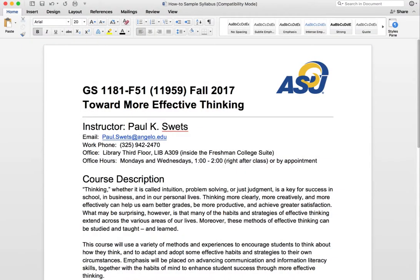Hi guys, today we're here to prep a syllabus in a Word document to convert it into an accessible PDF. You may notice that this may add a few extra steps to your process, but it's really not too difficult and it shouldn't be too time consuming, so let's go ahead and get started.